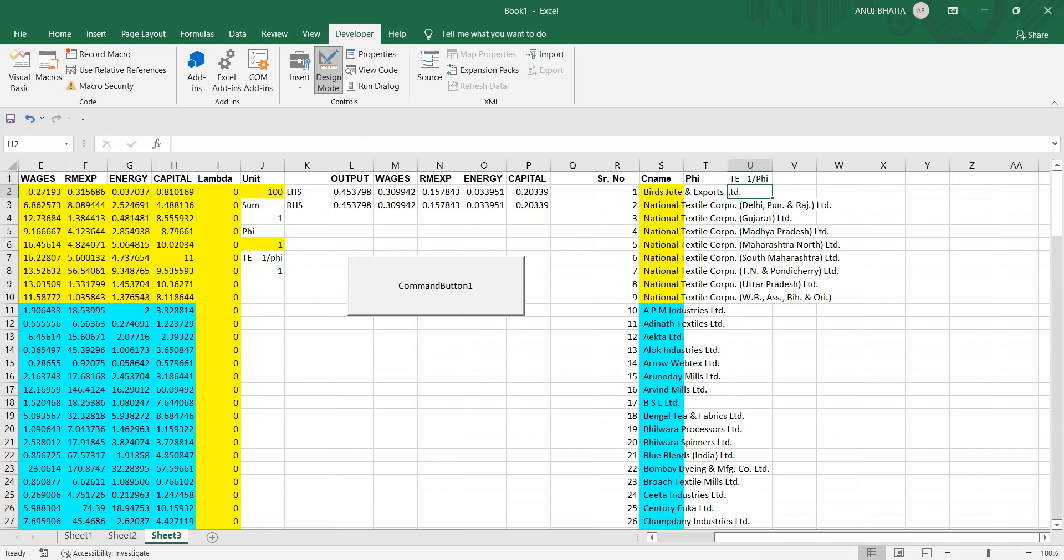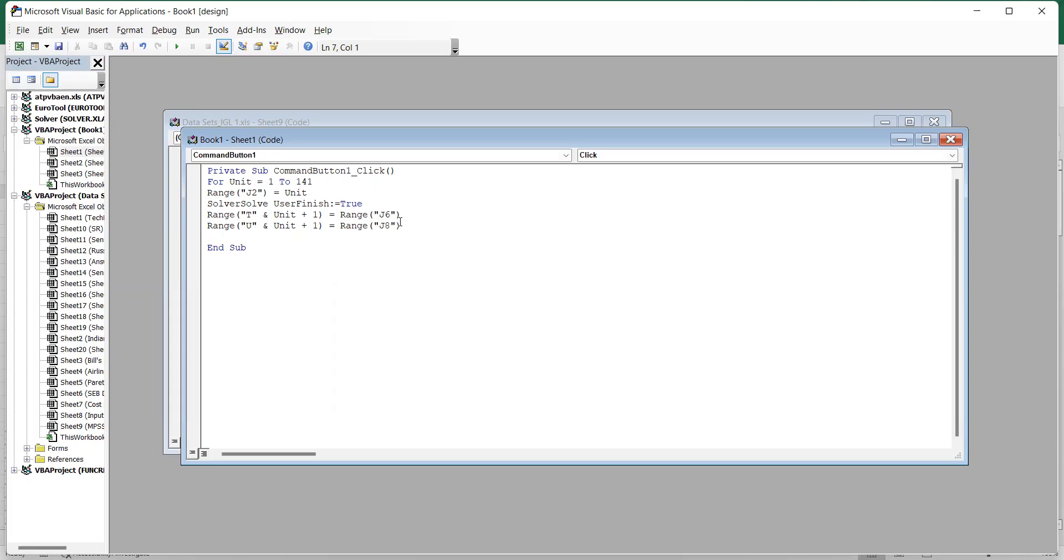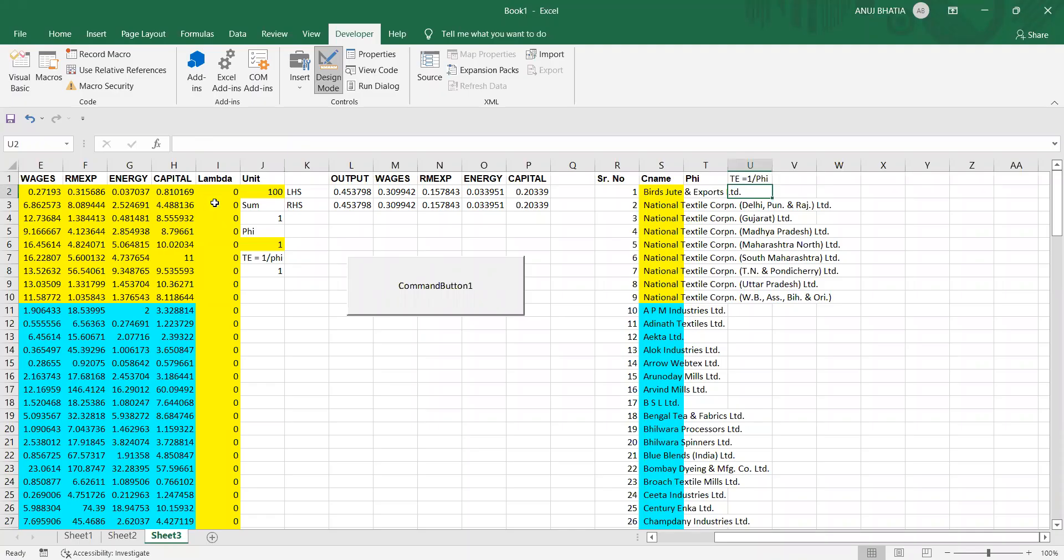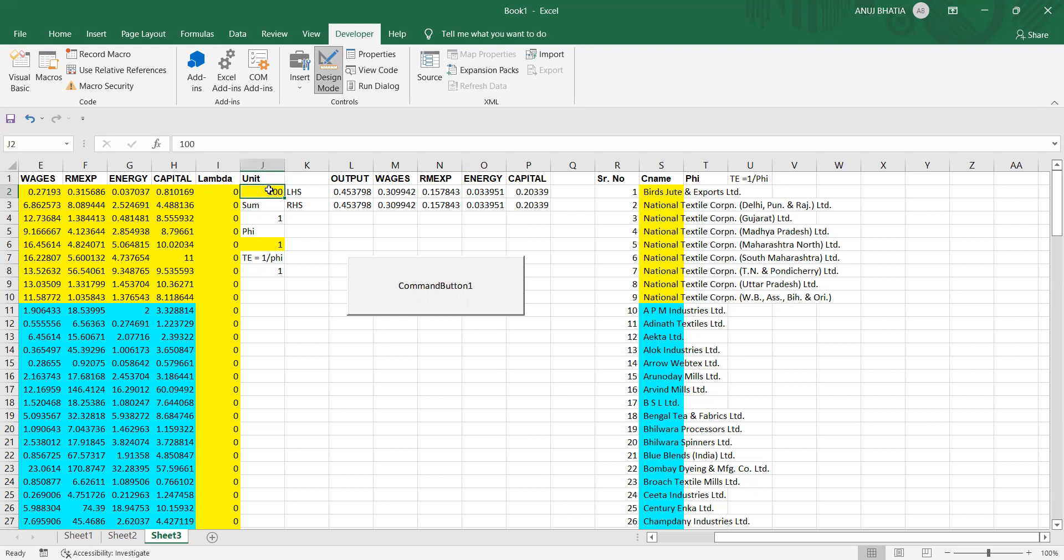Before we proceed, we need to write a very important command. Our decision variables here are lambdas and phi. So when we do iterations, what we need to do is we need to remove the previous values. For example, here I have taken 100, so if I want to go to 101th unit, we need to set the values of lambdas to 0, phi to 0, and then do computation again.